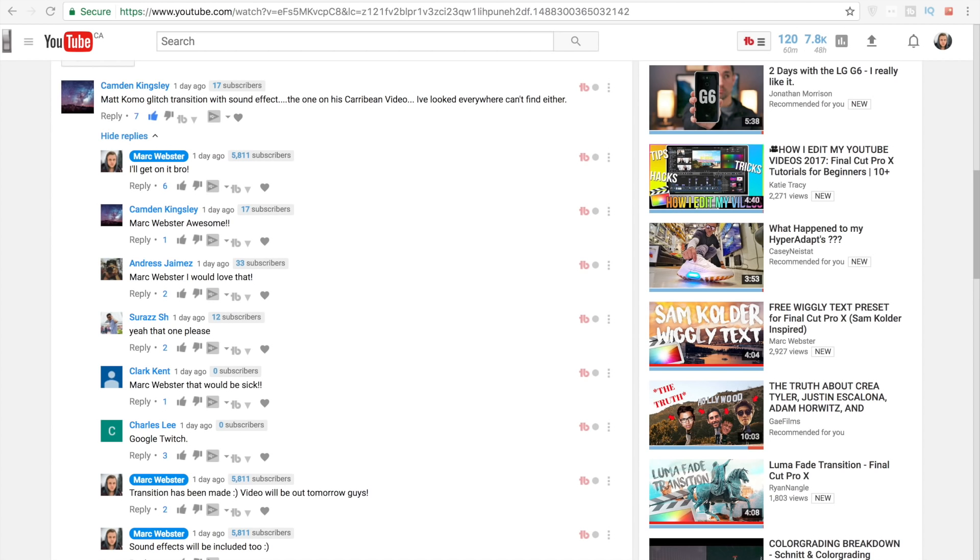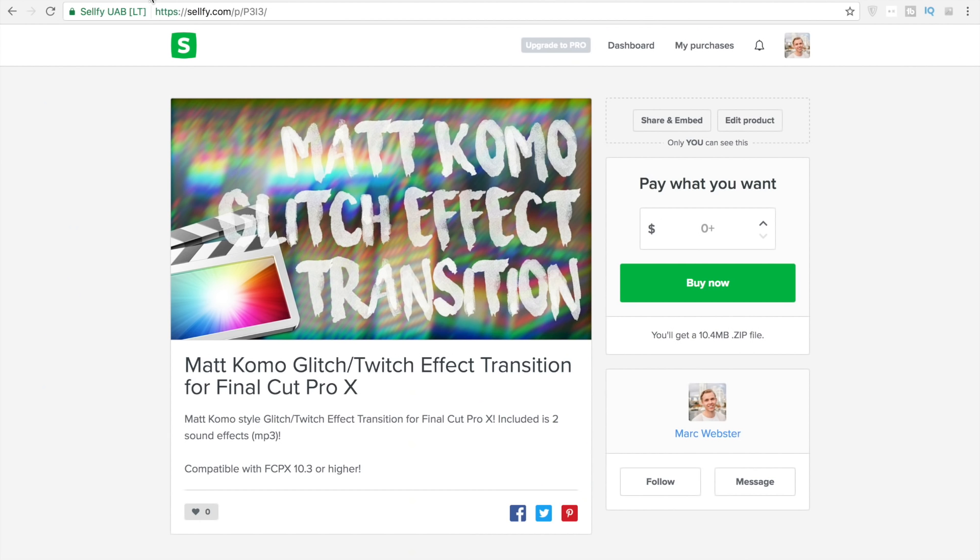If you head over to the selfie link in the description, you can go download Matt Como glitch effect transition for Final Cut Pro. This includes two sound effects to use as well.